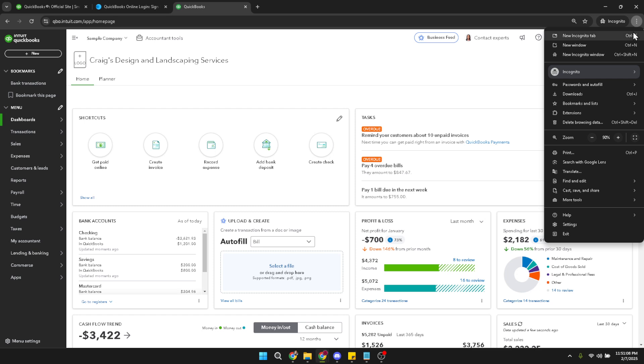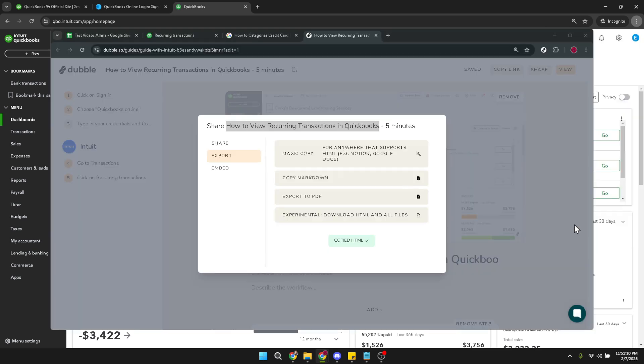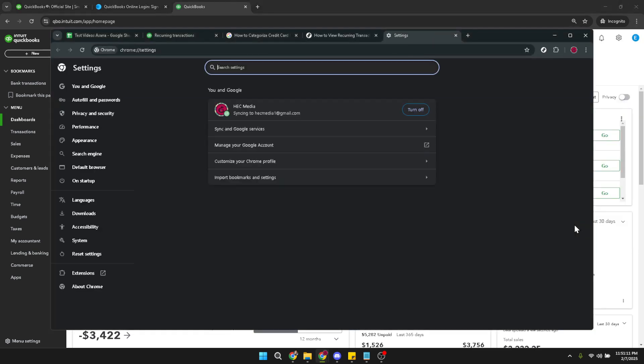From the drop down menu that appears, locate and select settings. This will open a new tab or window specific to your browser settings.